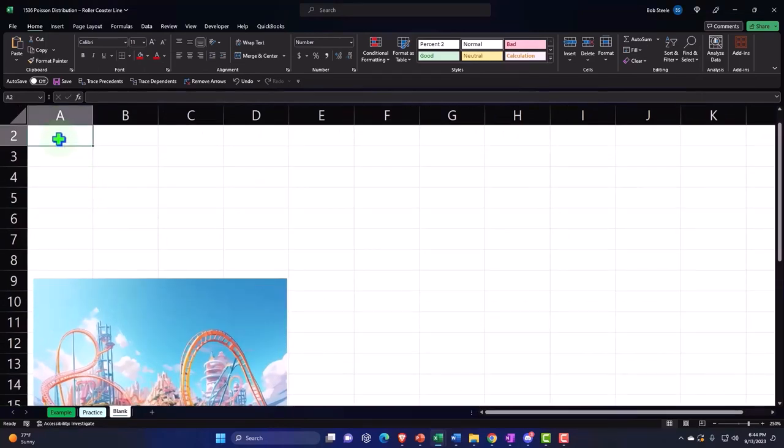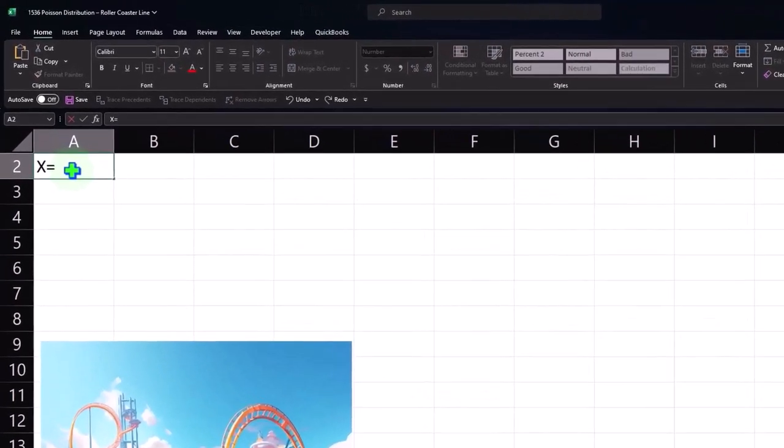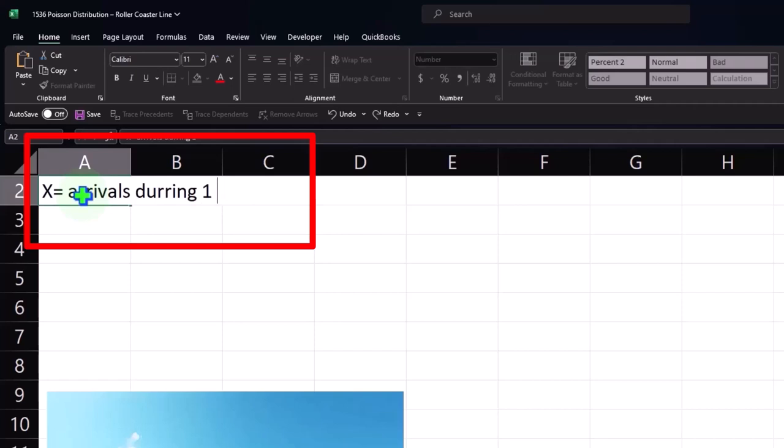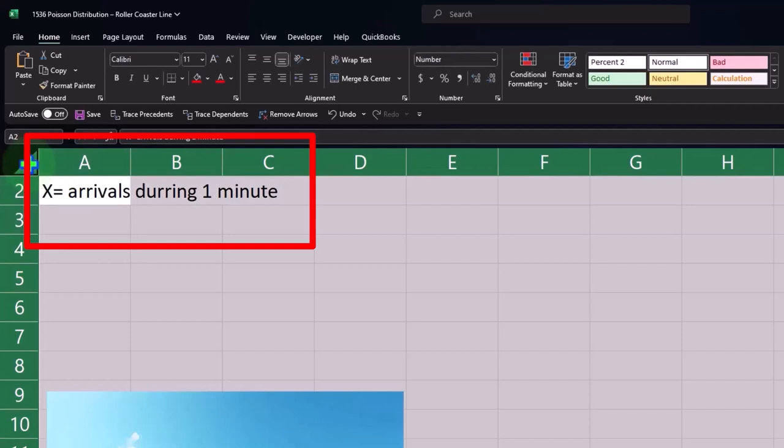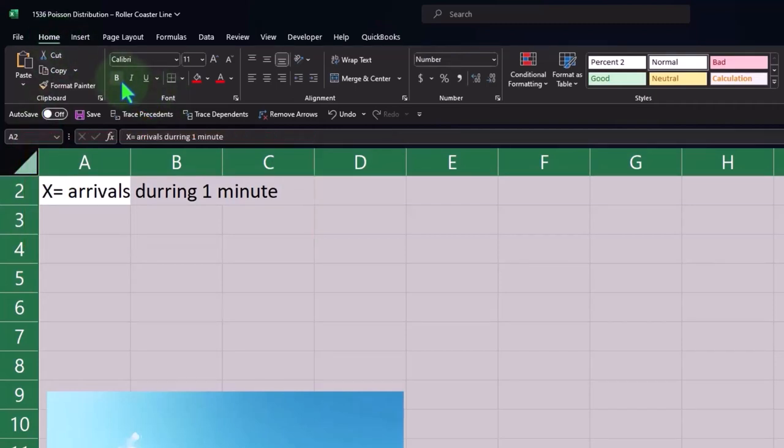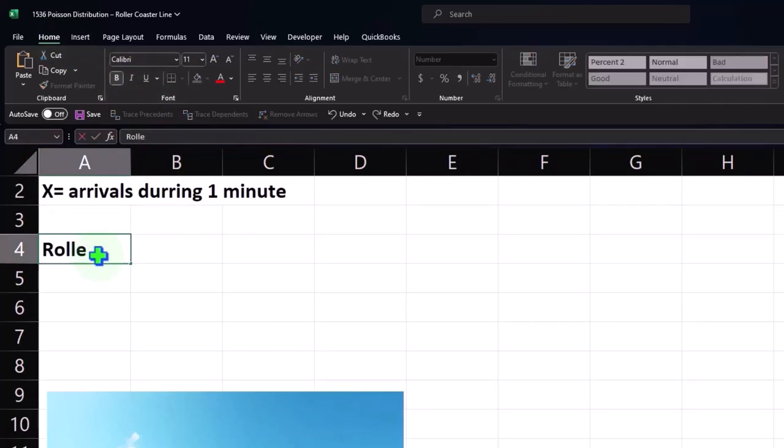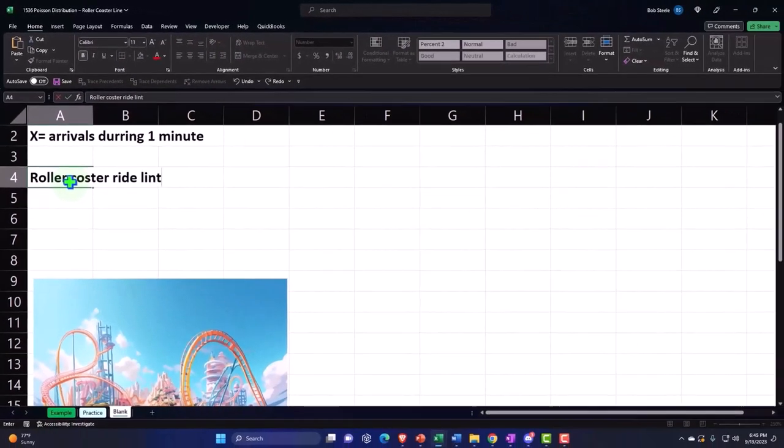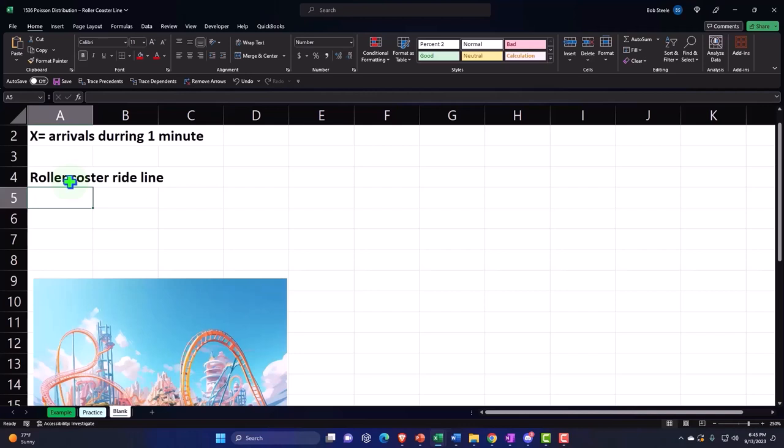So now I'm going to say that x is going to be equal to the arrivals during one minute. I'm going to make the whole thing bold, putting my cursor on the triangle, home tab, font group, everything is bold, and these are going to be arrivals for a roller coaster ride line. That's what we're measuring. So we're going to be sitting there with our stopwatch, and we're going to be measuring now or counting however many people arrive during each one minute time period.